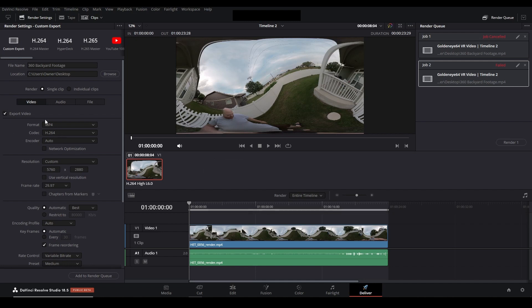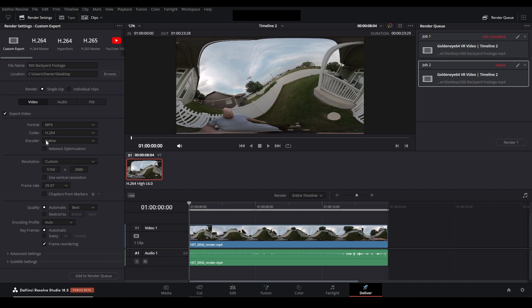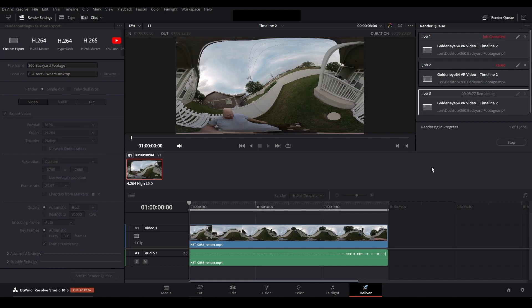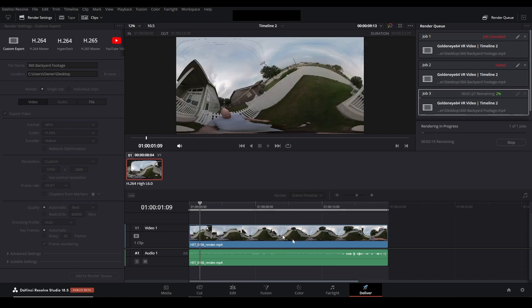Now if you want to keep the format and codec the same you can change the encoder which will basically choose NVIDIA. It will choose the graphics card in the studio version and native is what you want to switch it to. Native means that it will instead use the CPU to process this video and when I do that render it does in fact work.